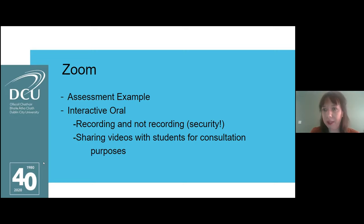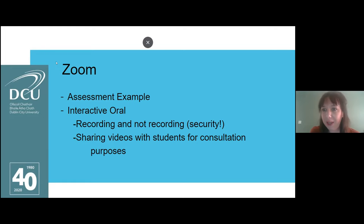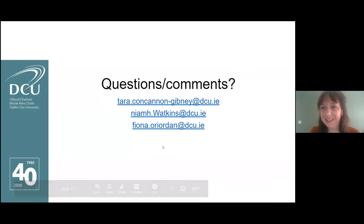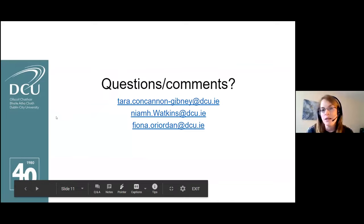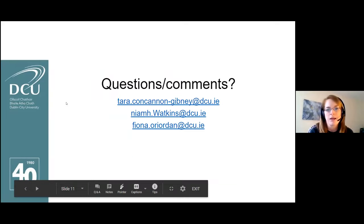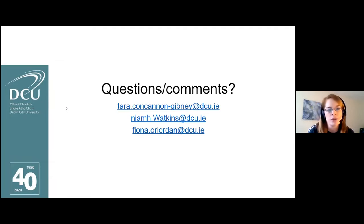That's why we shared the marking grid with students rather than the actual video. We'd now invite any questions or comments about the process and using Moodle in terms of conducting and supporting the interactive oral assessment.